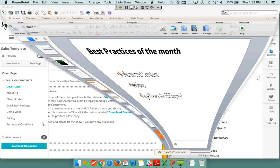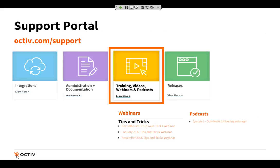Those are the pieces of the demo I wanted to show you live today. We've got just a couple more thoughts as we're wrapping up and then we'll have some time for questions — feel free to send those in if you haven't already. Our support portal can be accessed at octave.com/support. Under the yellow section, that's where you can find trainings, videos, recordings, webcasts, and podcasts. Our webinars — tips and tricks webinars from the past few months — will be listed there. You can get links to view those as well as podcasts. The first episode is available called Octave Notes; it's on uploading an image. You can find all of that under the yellow heading: training videos, webinars, and podcasts.